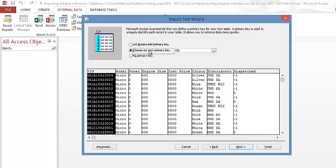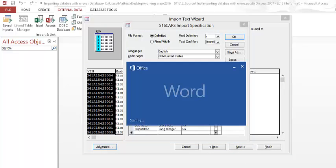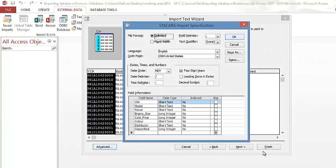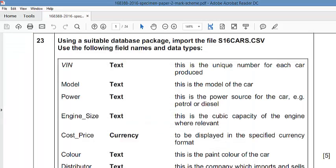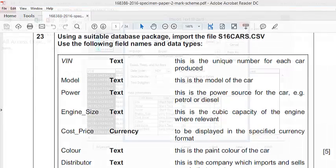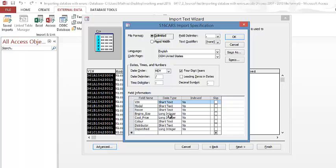I've chosen that and now all I have to do is to go to advanced. At advanced I need to see what I need to change. When I open the question paper you can see I have text, text, text, text, currency, text, text and then logical which is the last one. If I compare that to the question which I have here I can see the first three, engine size is supposed to be text, and cost price is also supposed to be currency and then dispatch is supposed to be boolean or logical.